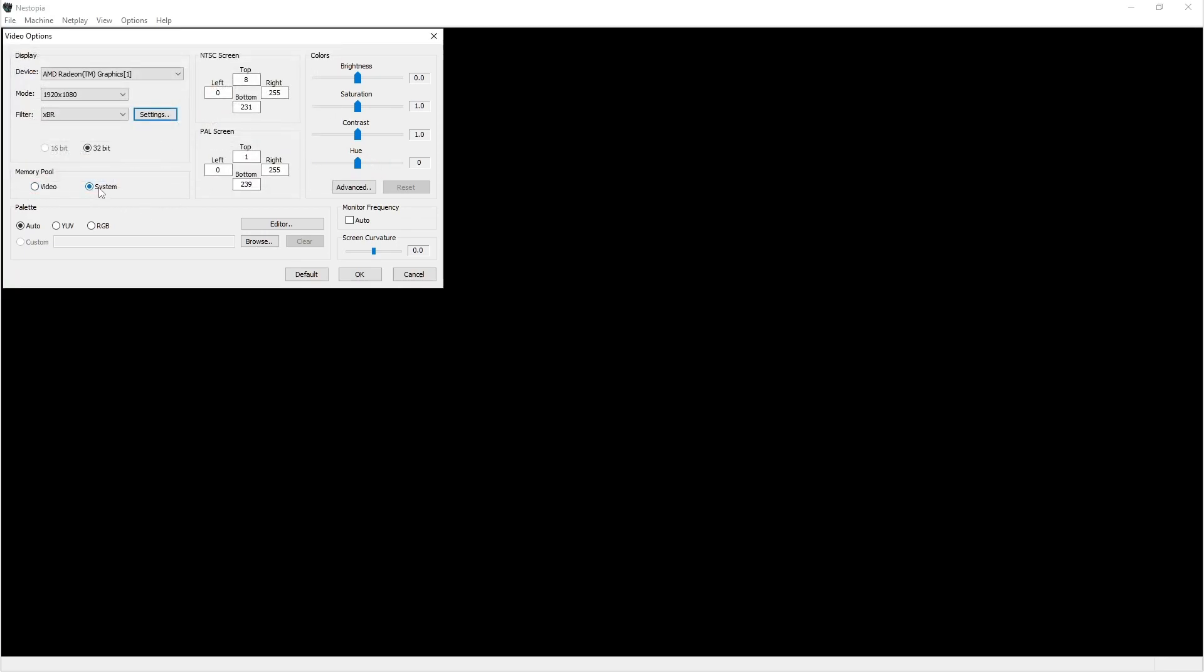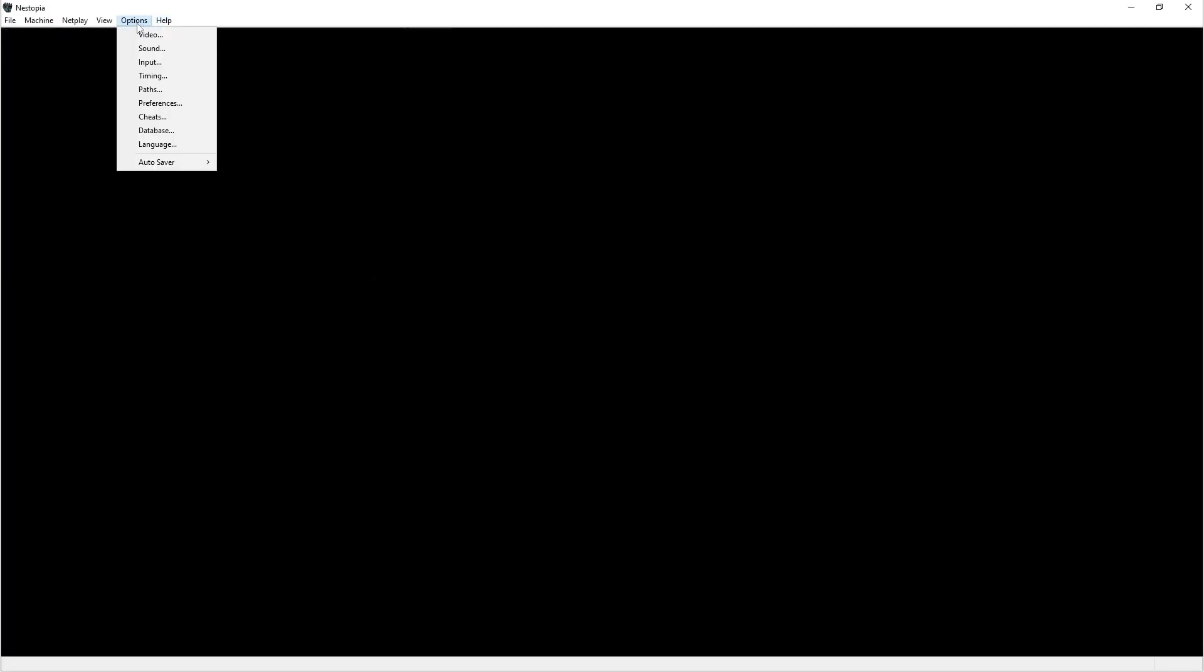I like to use System for the memory pool. It all depends on your hardware, you can choose either or. I leave this on Auto. For me it works better if I leave this auto frequency unchecked, so I'm going to leave that unchecked. We're going to click on OK.